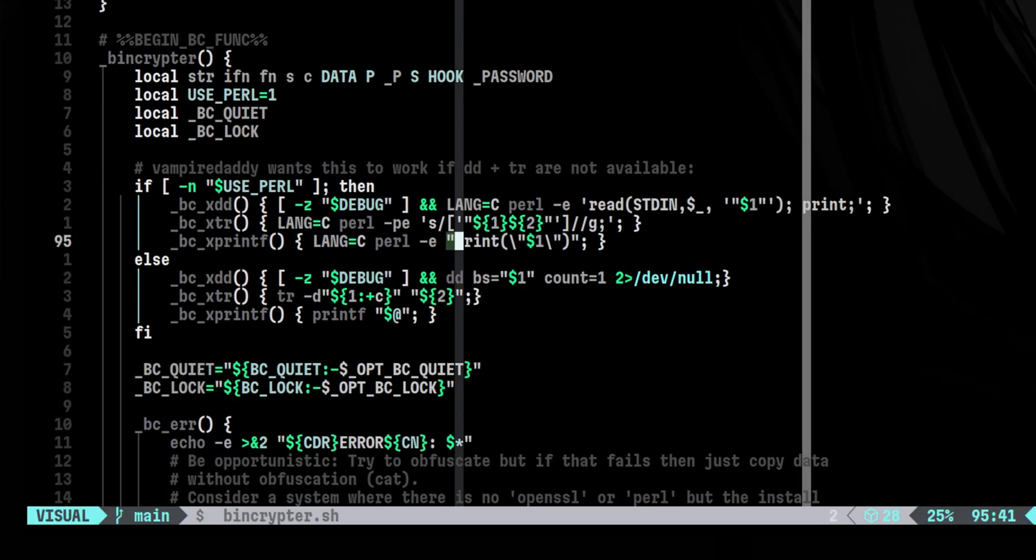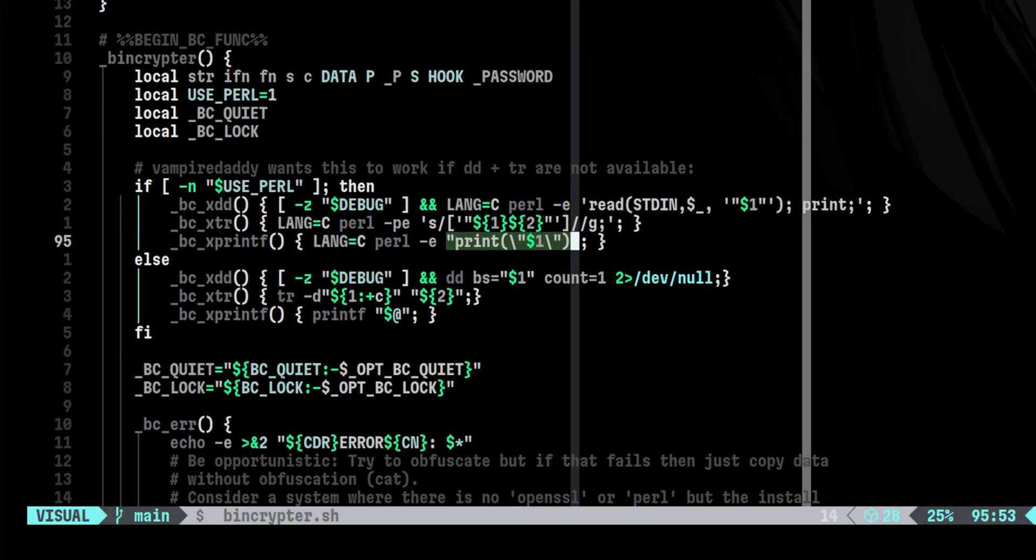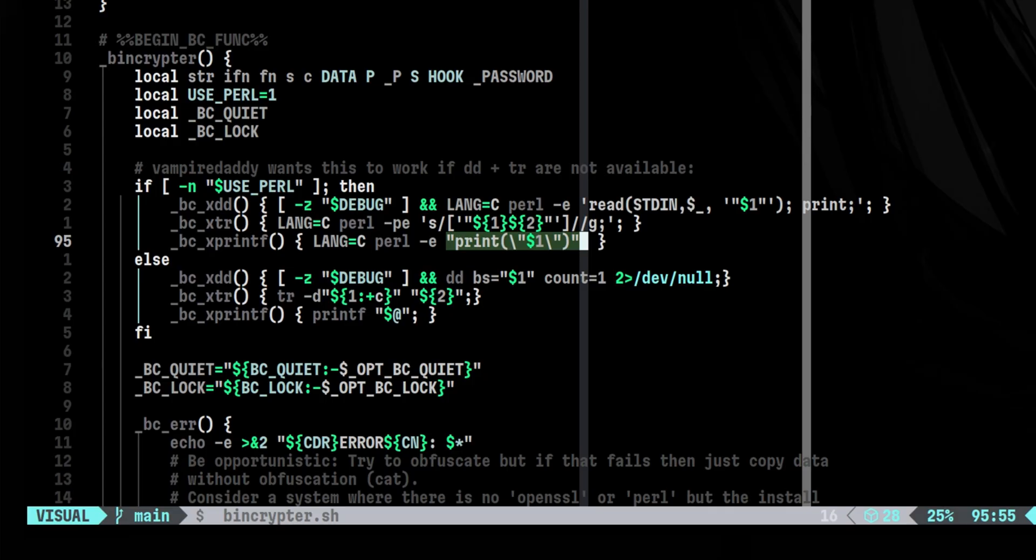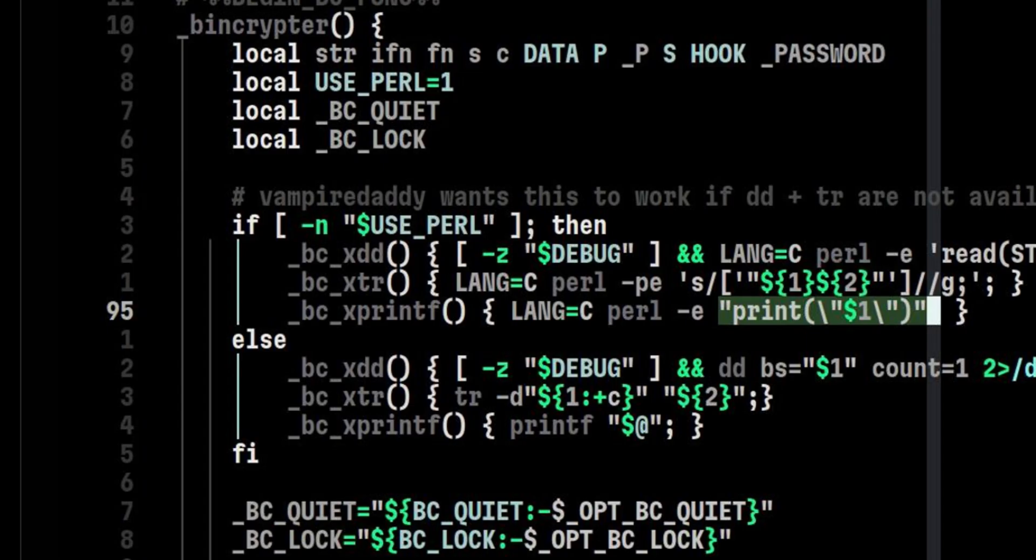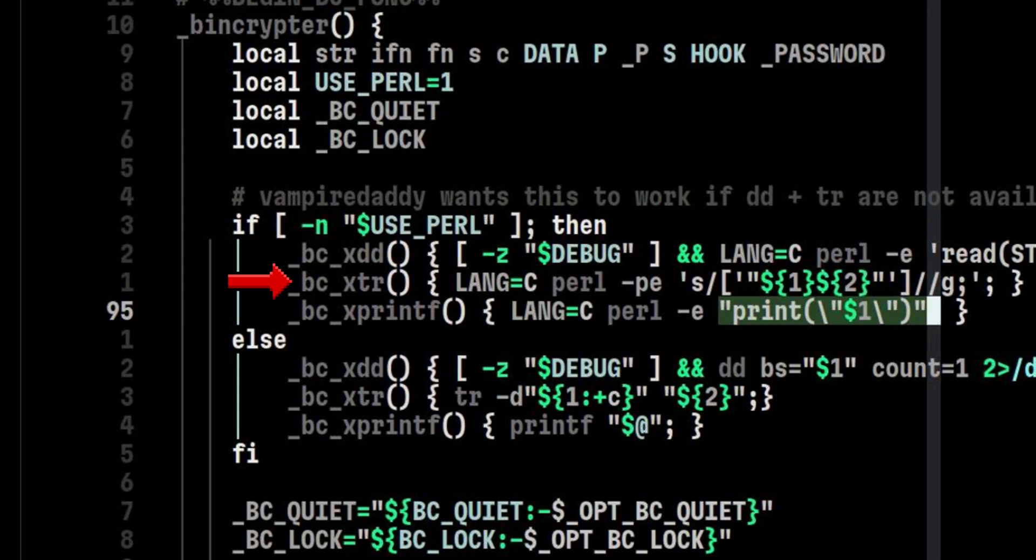The last function is just a Perl expression that will print the string specified as an argument. So, in summary, we have three Perl-related functions. First is to read a specified amount of bytes from input and print it. Second is to delete the character specified by the regular expression pattern. And the third one is just to print the input.